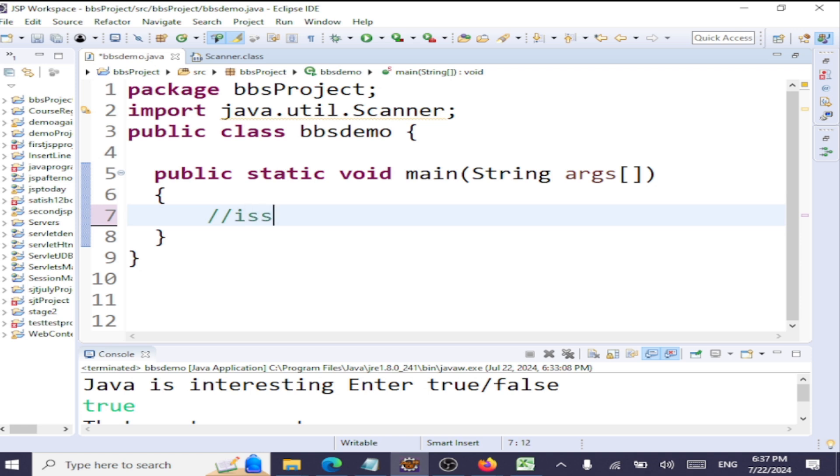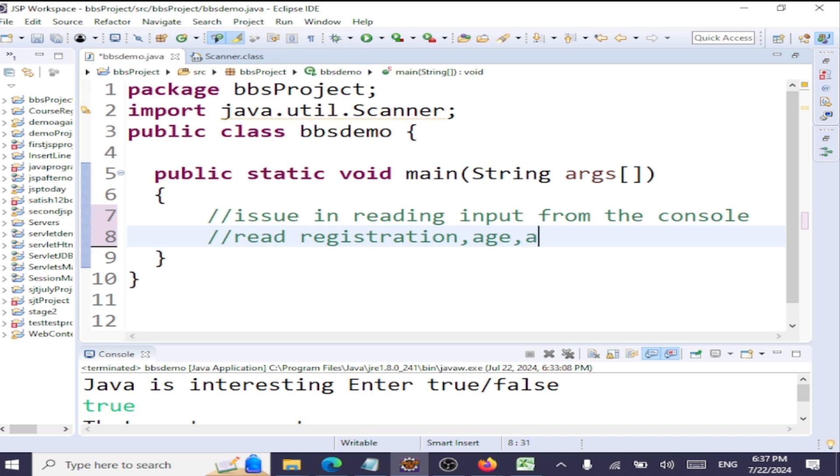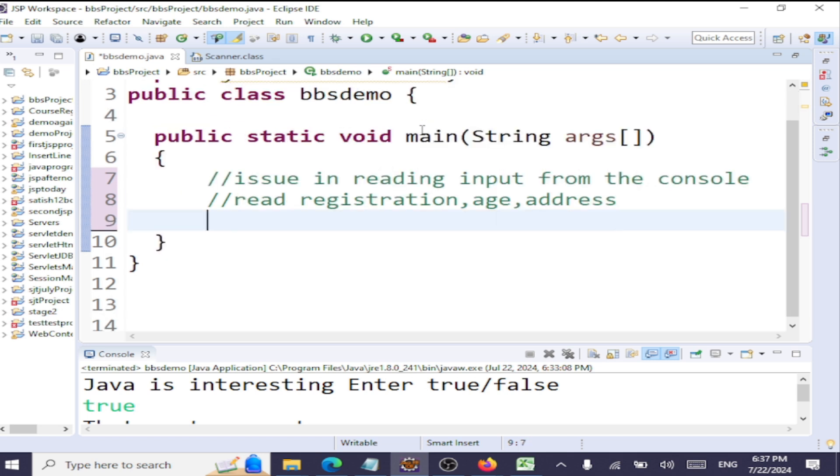We're going to see what the issue is in reading input from the console. I have given you some exercise here: read name, registration number, and age, which is an integer, then address, which is a string. Let's complete this.